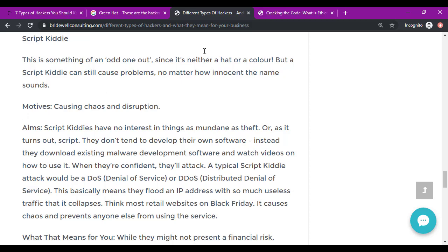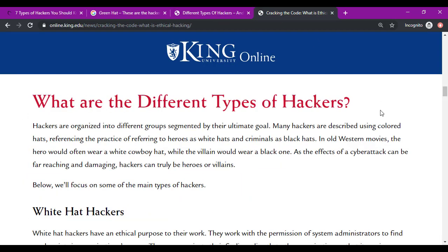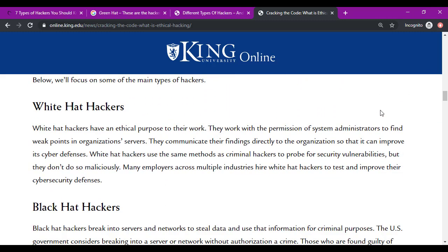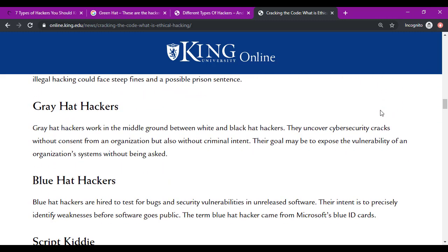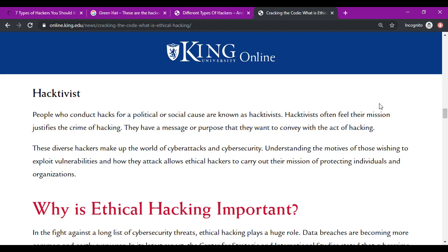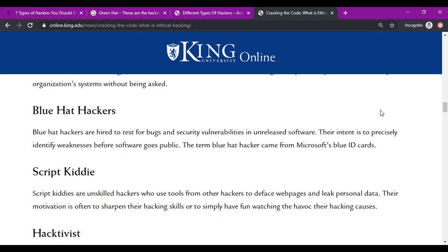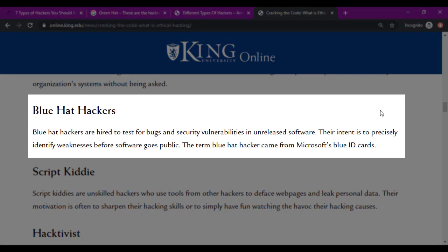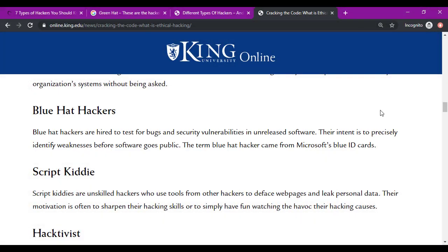Another one is King University Online, which also posted a series of similar articles citing white hats, black hats, gray hats, blue hats, script kitties, and hacktivists. In this case they picked up hacktivists and dropped red and green hats. They also have a different definition of blue hats as being hired to test for bugs, and they acknowledge that the term comes from Microsoft — but it's the name of a Microsoft conference, not their ID badges. I'm using these companies as an example of how widespread this misinformation has become.